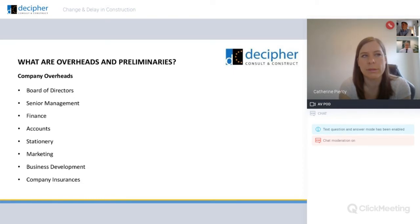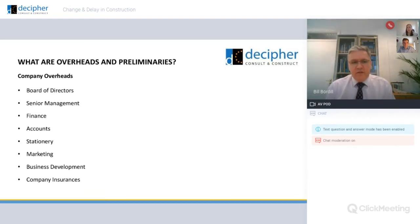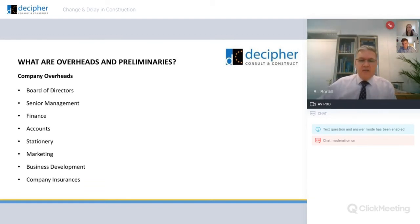In more detail, what are company overheads? The list is endless and it can be whatever you want in your organisation, but typically it would be a board of directors, senior management, finance, stationery, business development — all of those costs in running the business that can't be attributed to a single profit centre or a single aspect of the business, a product for example.